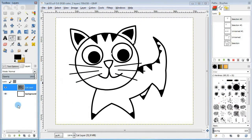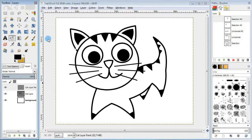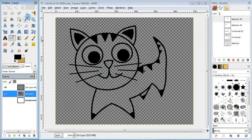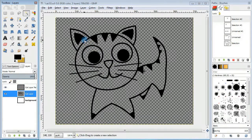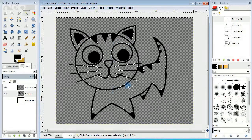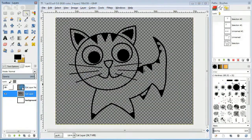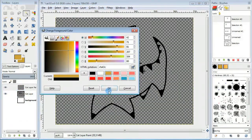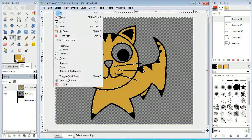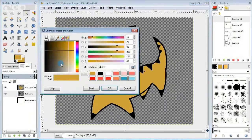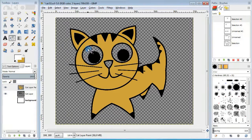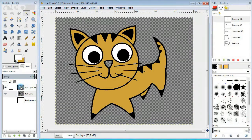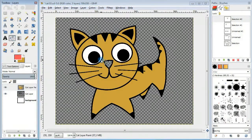Next I'm gonna add a new layer for coloring. I'm gonna use the fuzzy select tool to select parts to fill in with color. Take the tool, increase the threshold value, select the body part and fill it in with brown. Select the eyes and fill them in with white. And finally select the nose and fill it in with pink.